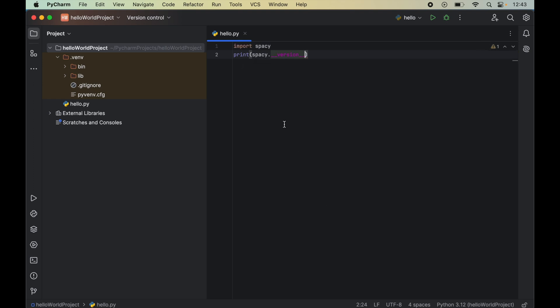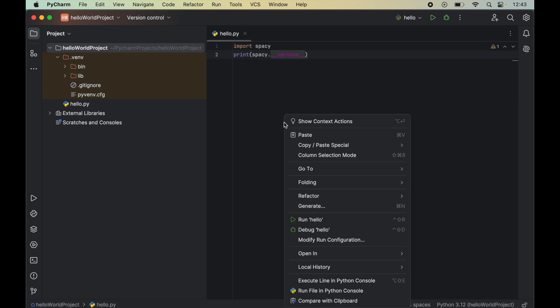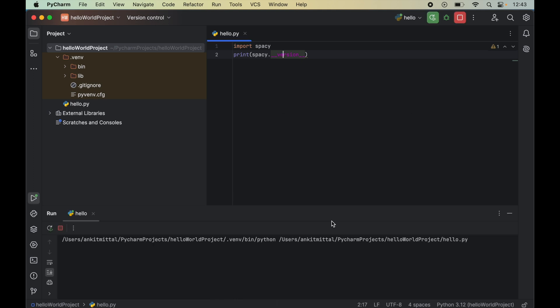Now to run this particular program we will right click on this program and click on Run. In the output we got this spaCy version which means the spaCy library is installed properly and we can use this in our Python code. I hope the video was useful to you.